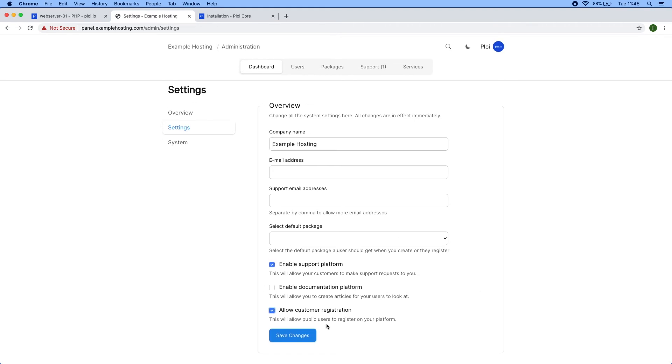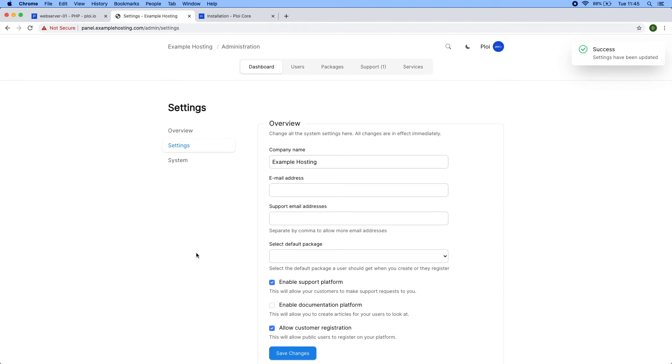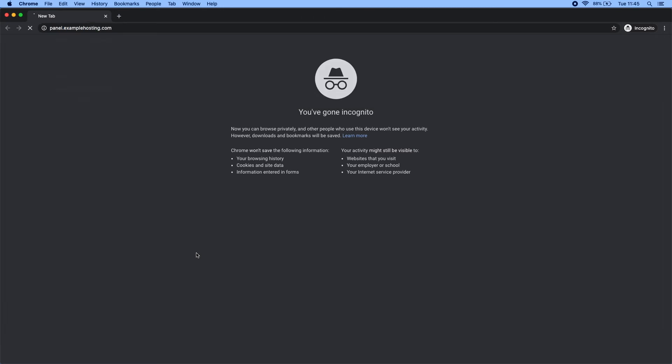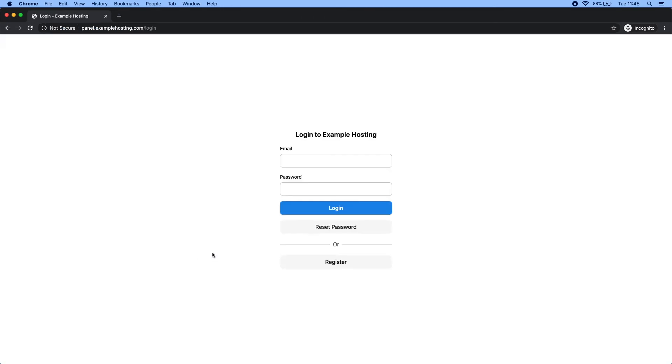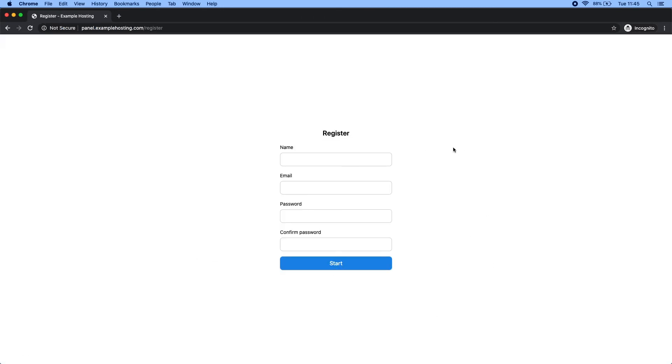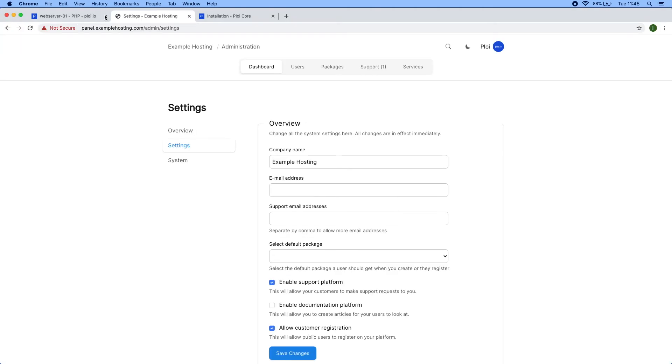You also have the ability to allow customer registration, which publicly opens up the register page. If I visit this, you can see a register button pops up and I have the ability to register right away. This is completely up to you—it depends on the web hosting company if they'd like to allow open registrations or closed.